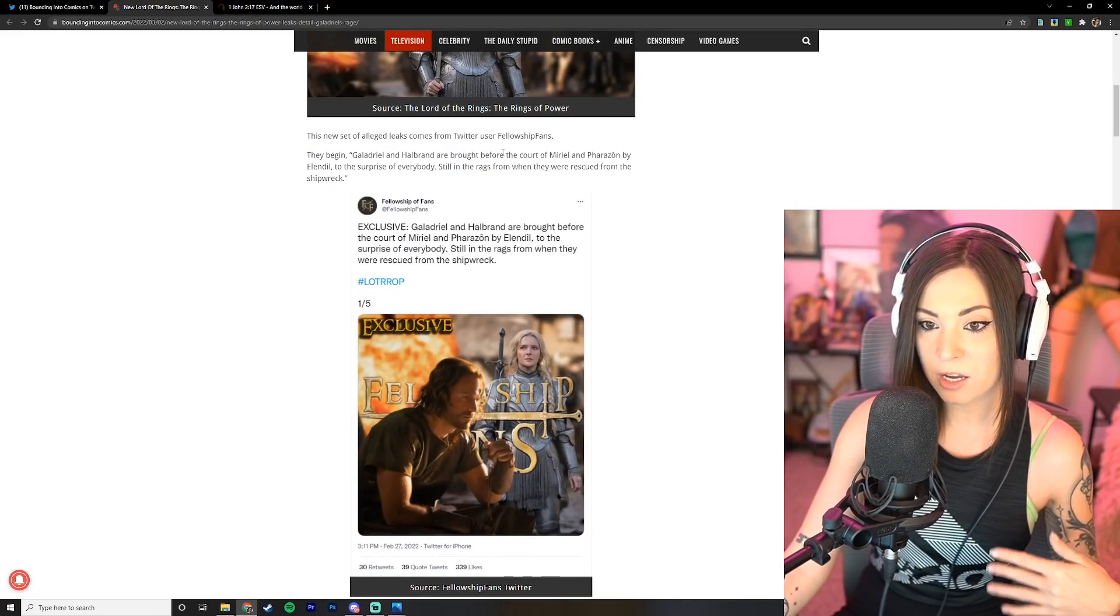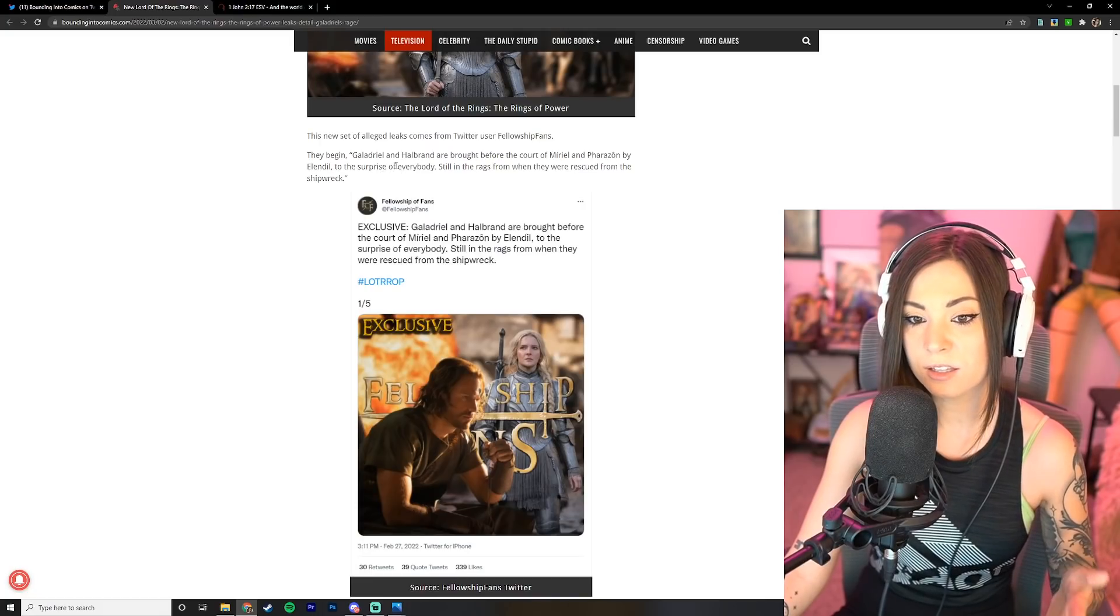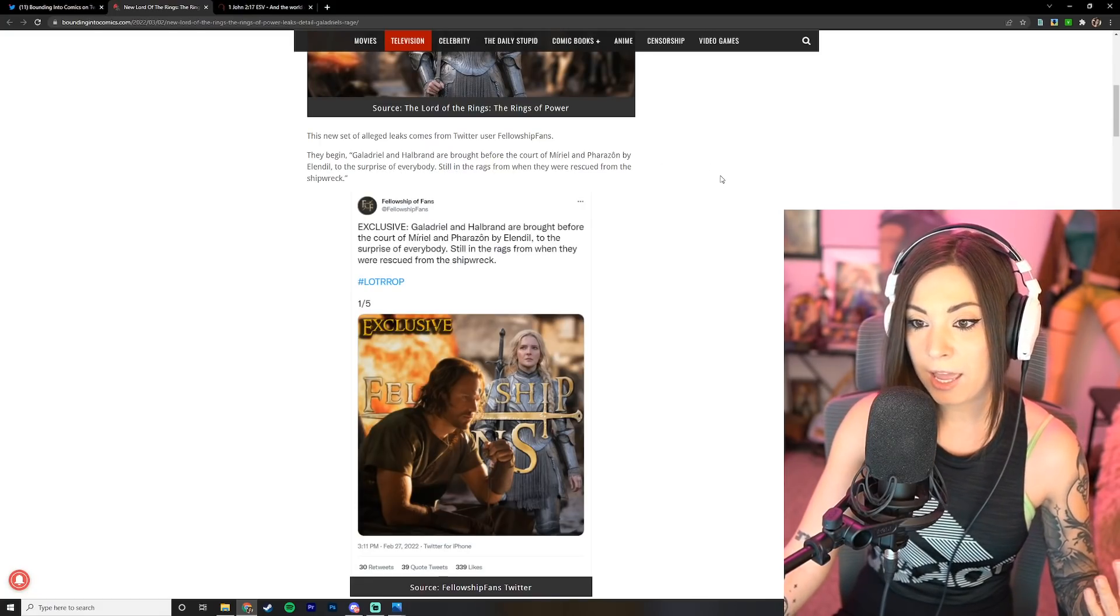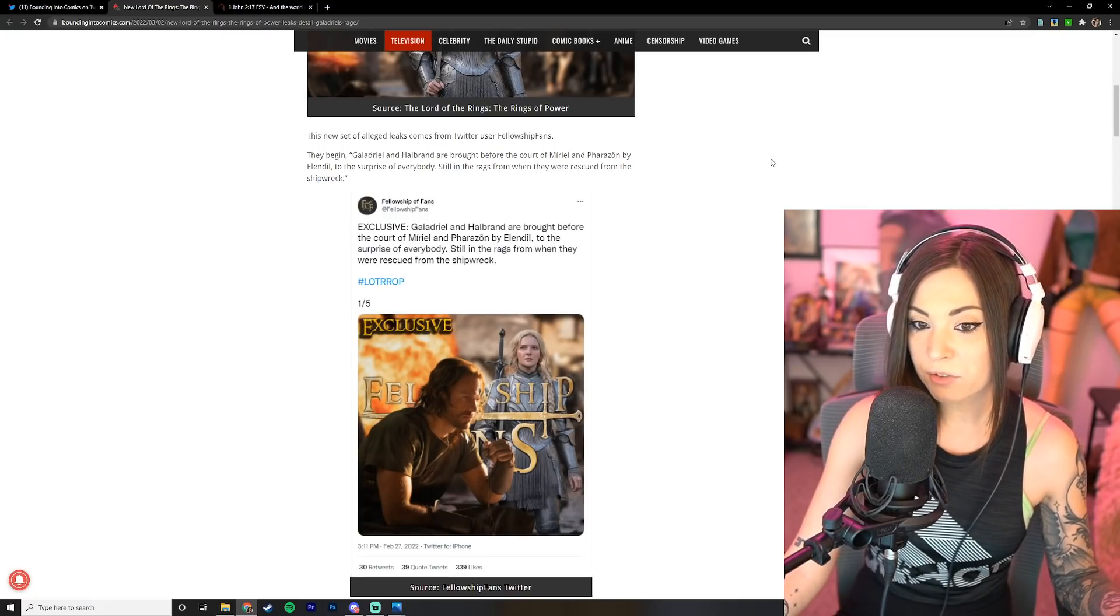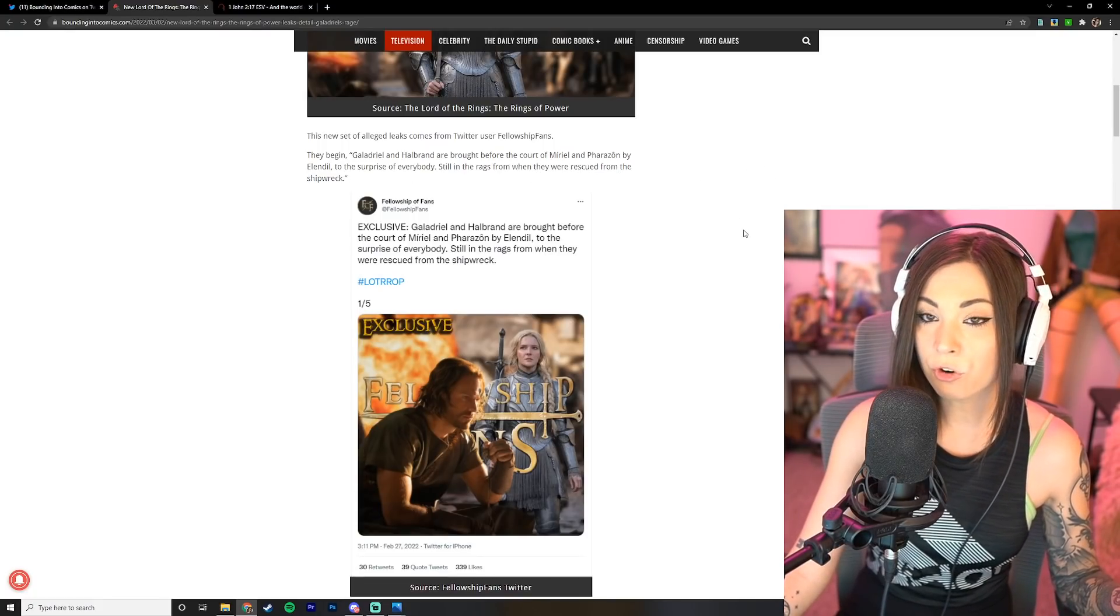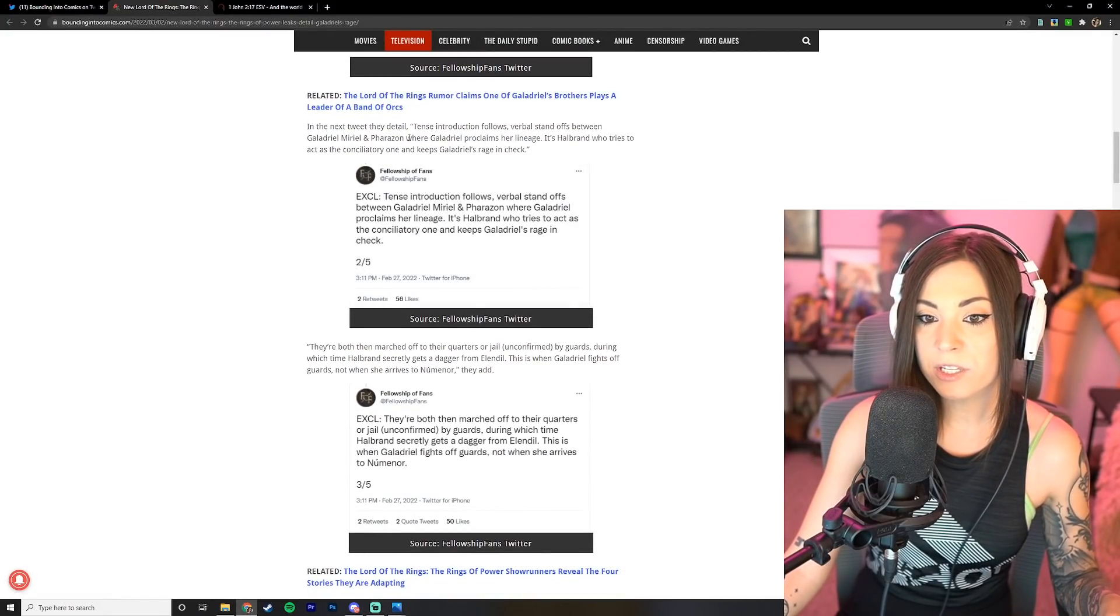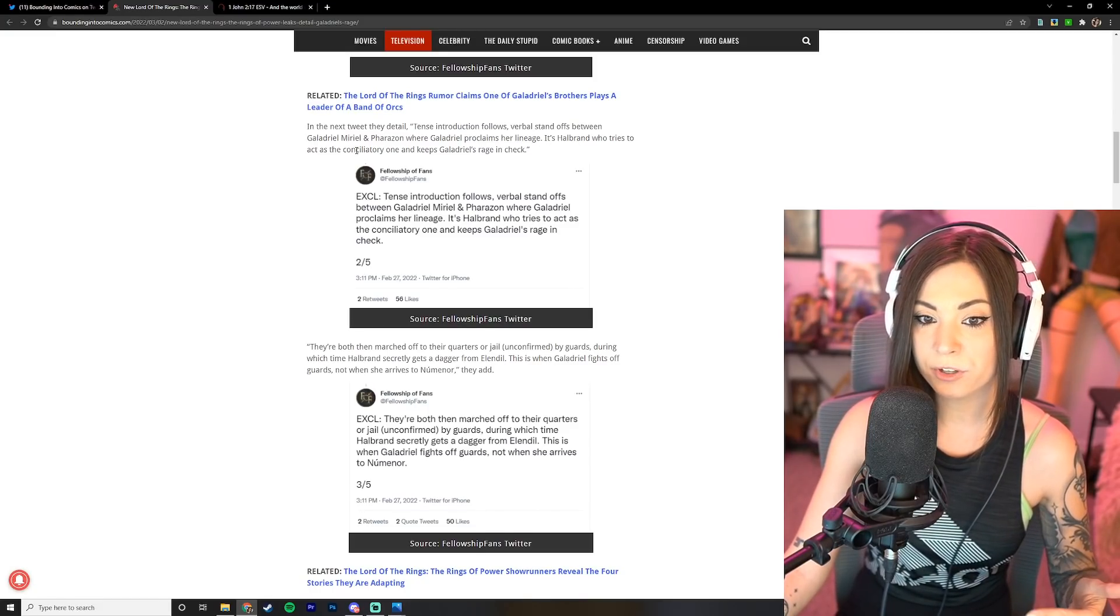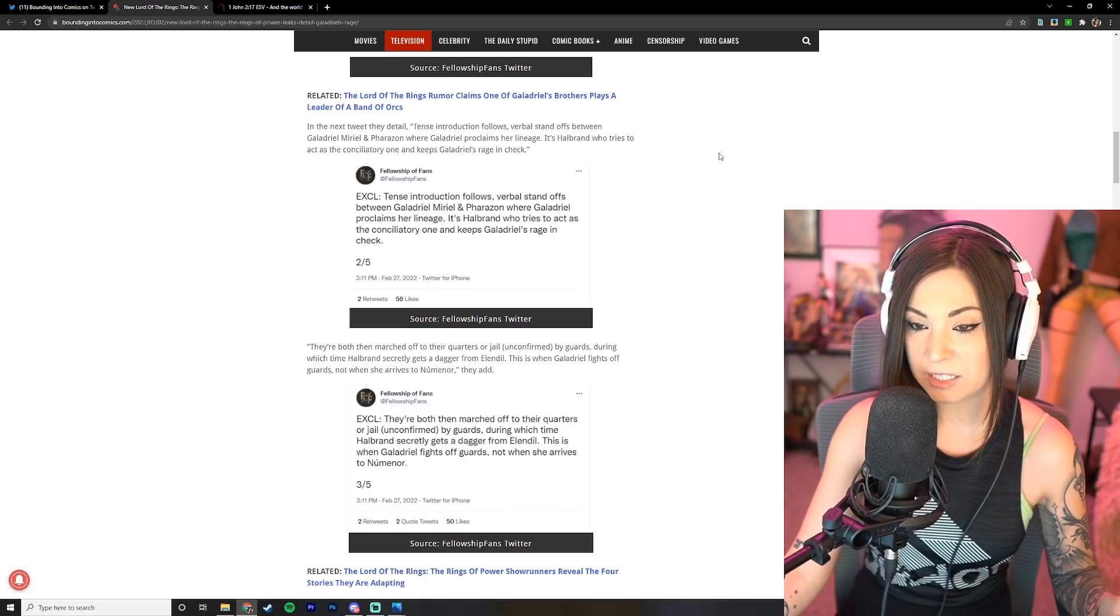So it says a brand new set of alleged leaks from the Lord of the Rings the Rings of Power show off a new scene and detail Galadriel's rage. The new set of alleged leaks comes from Twitter user Fellowship Fans. They began: Galadriel and Halbrand are brought before the court of Muriel and Farazon by Elendil to the surprise of everybody, still in the rags from when they were rescued from the shipwreck.